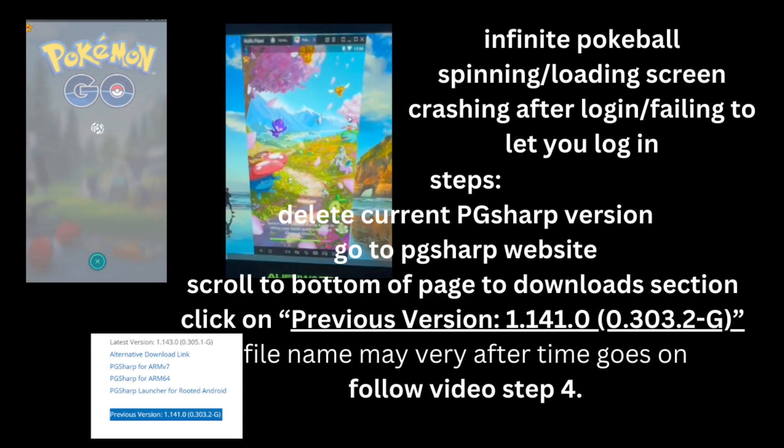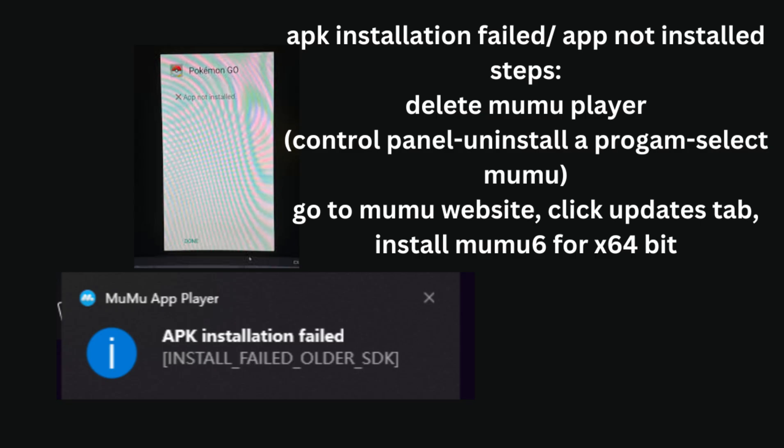And I'm going to explain how to fix the APK and app not installed errors. So for here, what we're going to do is completely uninstall Moomoo Player from the PC. To do this, you have to go to control panel and then uninstall a program, and then we're going to click on Moomoo Player and then delete it. And then you have to reinstall Moomoo Player by going to the website and clicking on the Updates tab, which is at the very top. You're going to install Moomoo 6 for 64-bit, because if you install the 86-bit version of Moomoo Player, it's going to be incompatible with a lot of different apps, not just Pokemon Go.